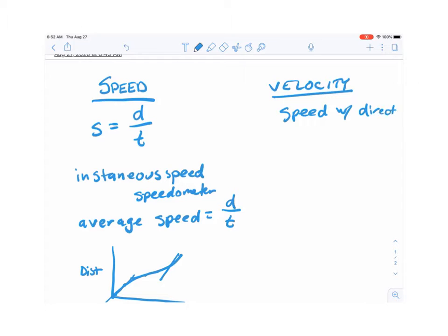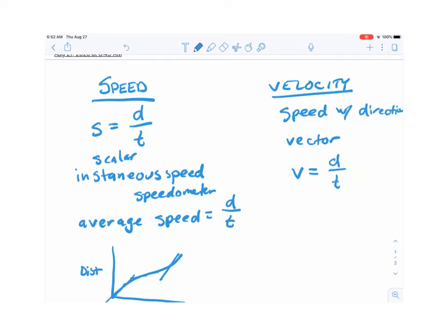Comparing speed and velocity: speed is a scalar and velocity is a vector. Velocity is speed with direction. Speed is just a quantity with no direction, while velocity is speed with direction. You can also say that velocity is displacement over time.